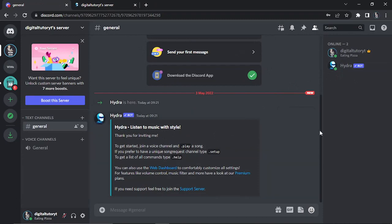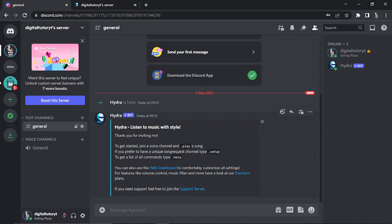This is very good for listening to music and there's other things you can do as well. As it says here it gives you a bit of an introduction to get started, join the voice channel and hit play to play a song. If you prefer to have a unique song request channel type setup, to get a list of all commands type help.